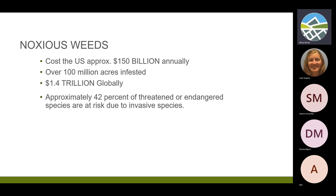There are over 100 million acres infested here in North America. On a global scale, it's over $1.4 trillion — it's like every continent on the face of the earth is dealing with invasive species of one sort or another. Approximately 42% of threatened and endangered species are at risk due to being displaced by invasive species.